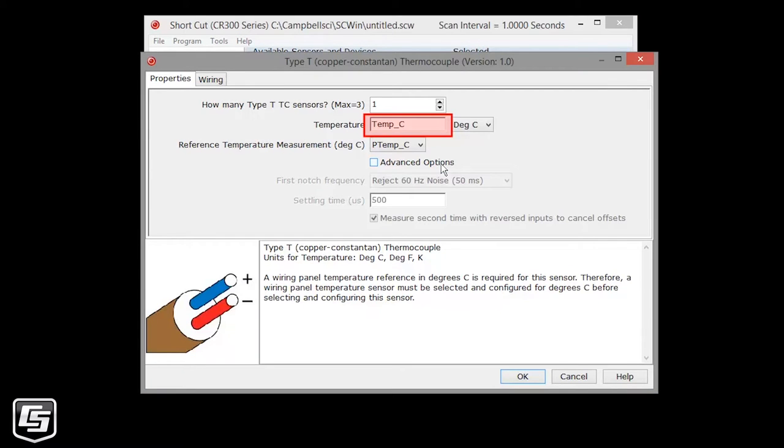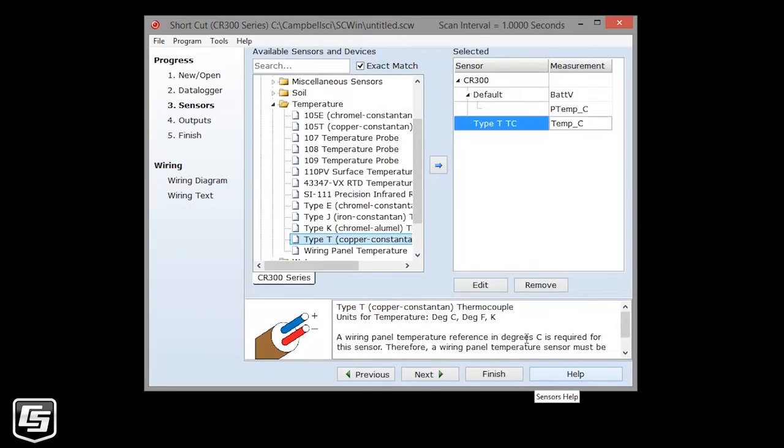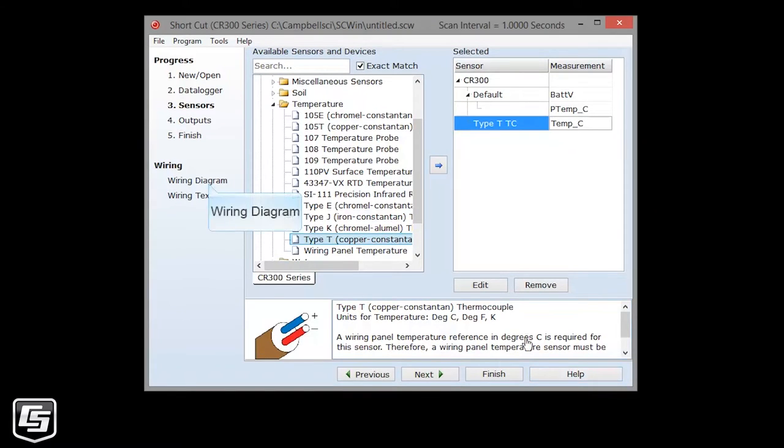We're going to use all the defaults. If you wanted to change the name of the variable that stores the temperature measurement, you could change it here. At this time, you can add additional sensors in the same way, or you can wire the sensor to your CR300.